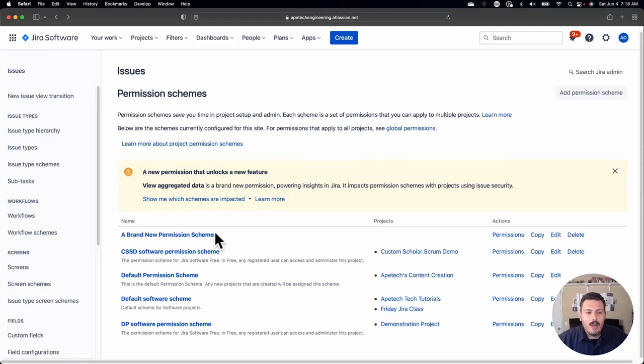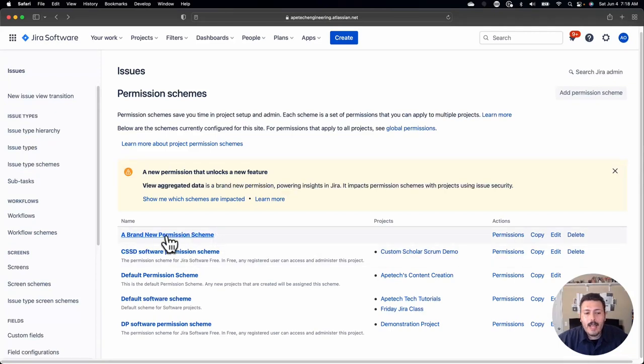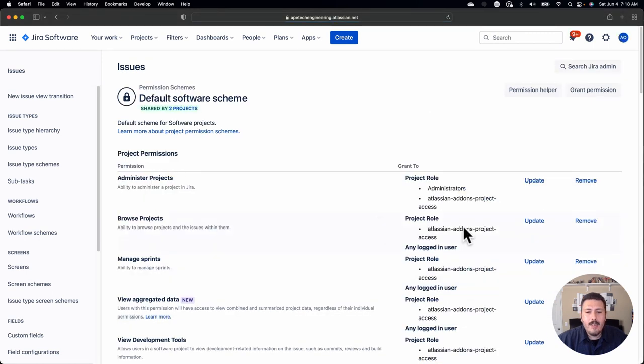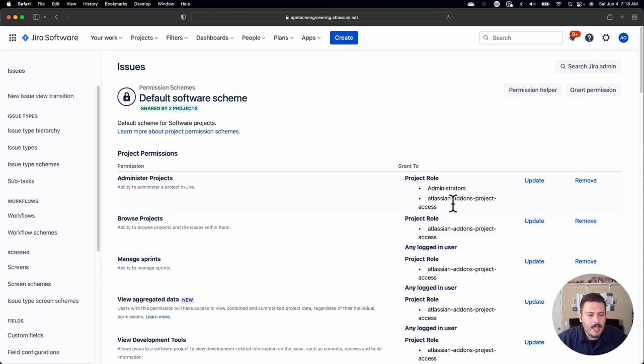This is okay, but there's one critical thing that's missing here. Let me show you why I don't recommend going this route. When I compare that brand new permission scheme that I just made with the existing one, obviously there's going to be some pre-configured differences, but the main thing I want you to highlight and look at is that last add-on.